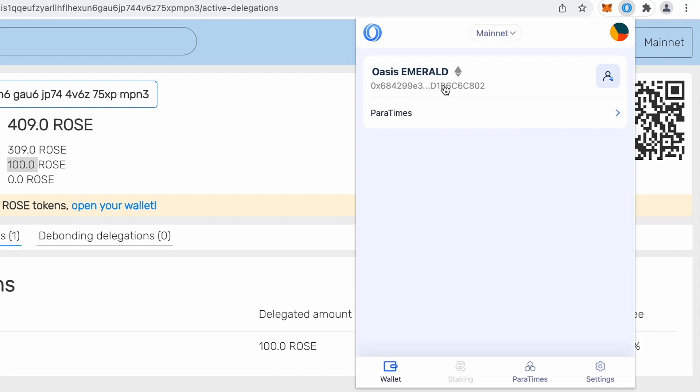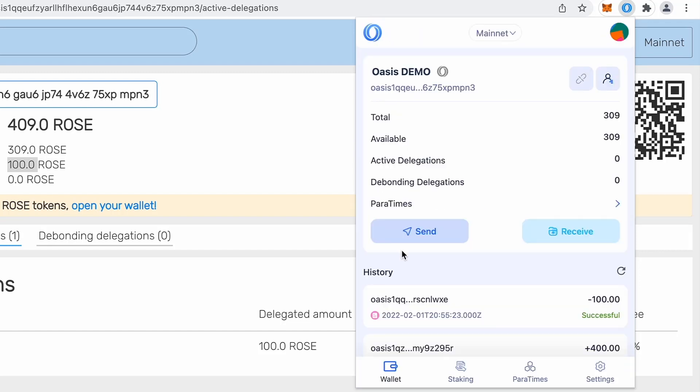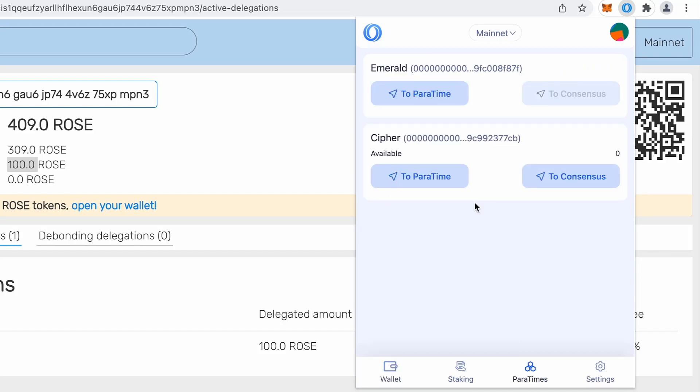So what I will do, copy this address, change the account back to consensus and say Paratimes right here or even here, the third tab, Paratimes. So I want to send my rows to Paratime now.